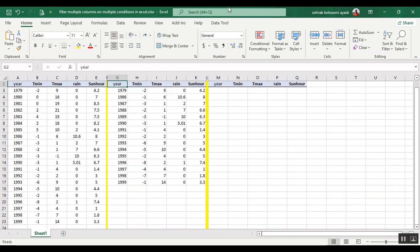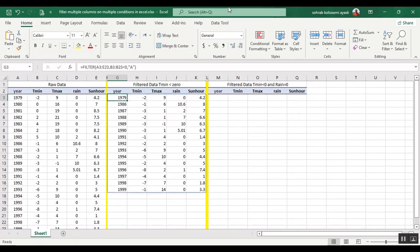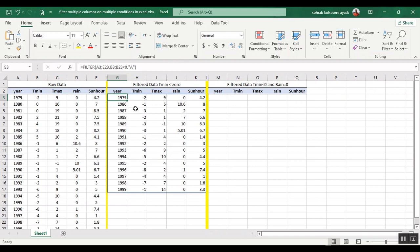It's so simple. You can have this data. All the tmin values are less than zero. You can have all the columns here. Okay, and now I want